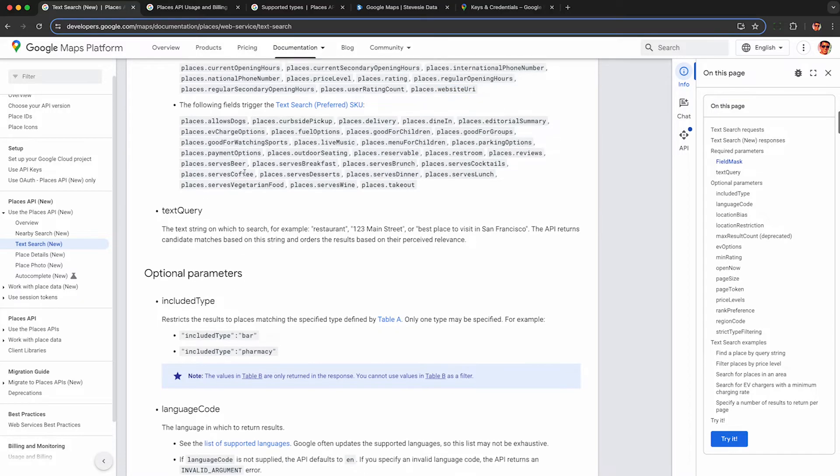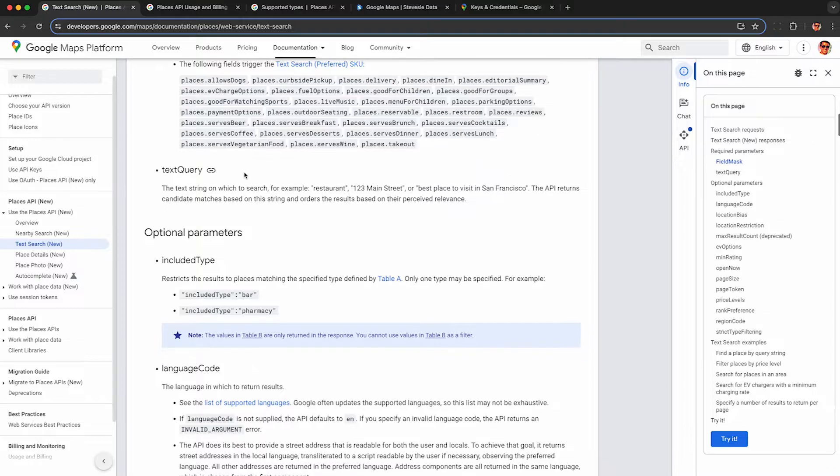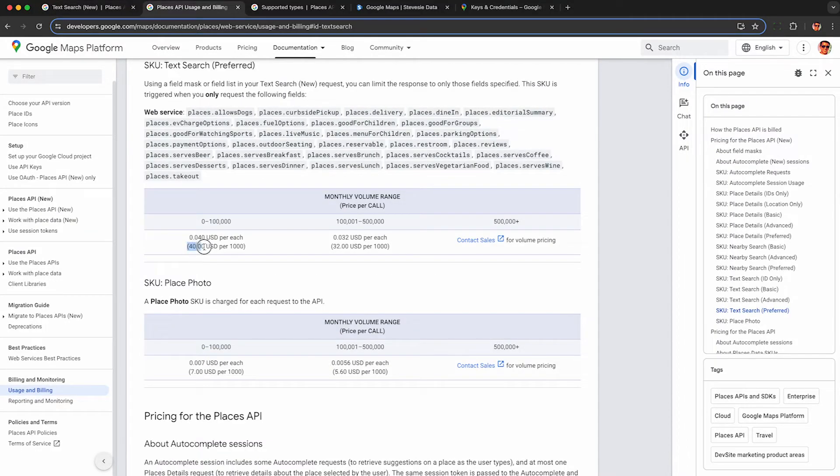This last tier here, preferred, I don't think it's going to be useful for most people looking for B2B data. It's things like, do they allow dogs, serve beer, delivery, good for children. But if you want these fields, they cost $40 per 1000. So I suggest leaving them out so you don't overpay for data you don't need.